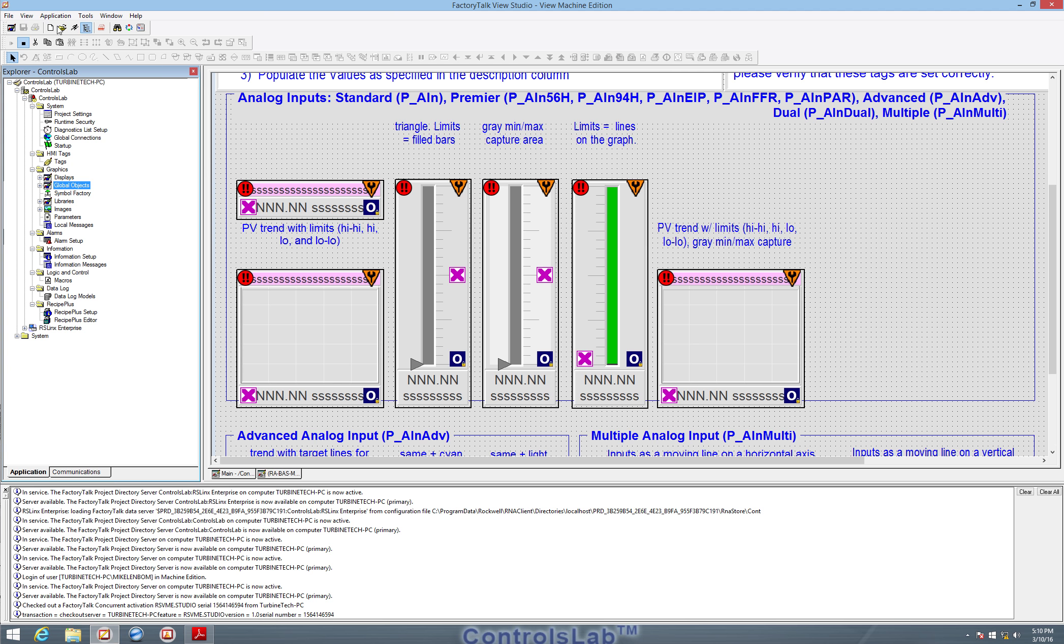We can run the application or run what we have made and configured in this window by clicking this test application button. So that will run a one-time runtime to test and see if you have connections made properly and see if everything works.